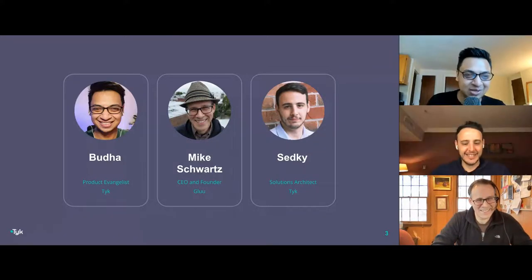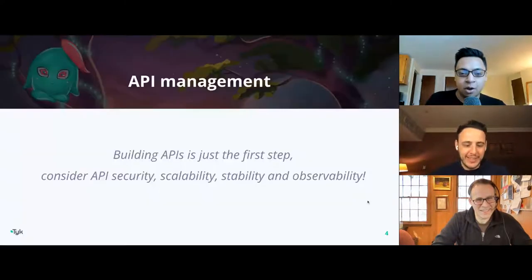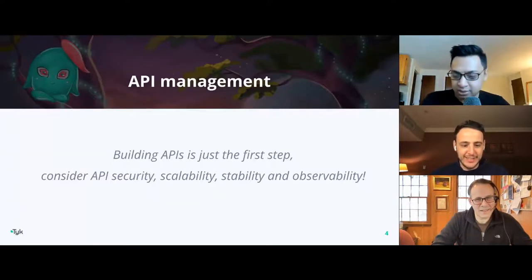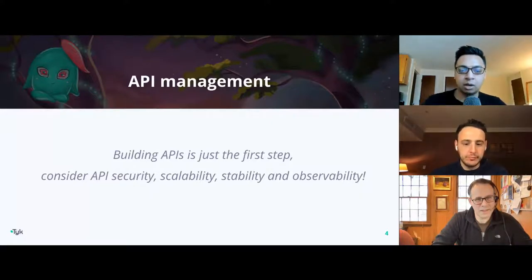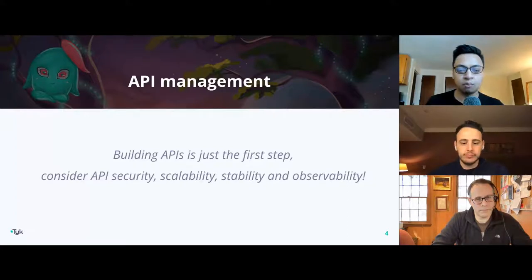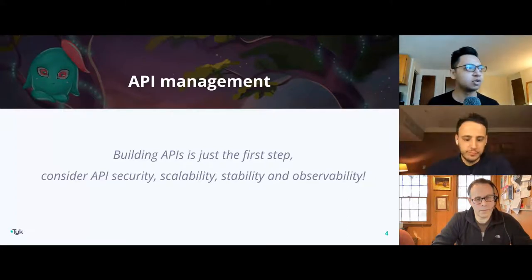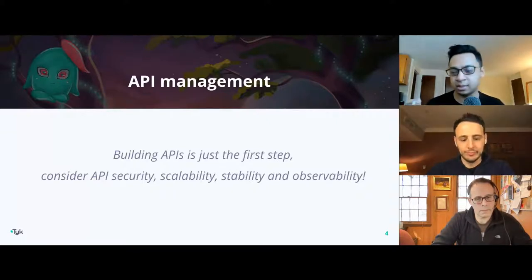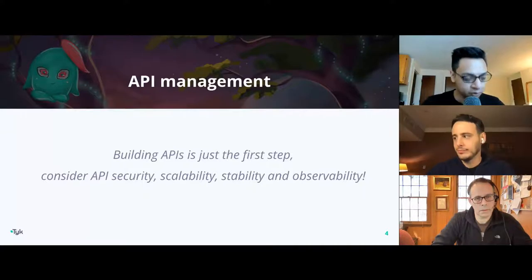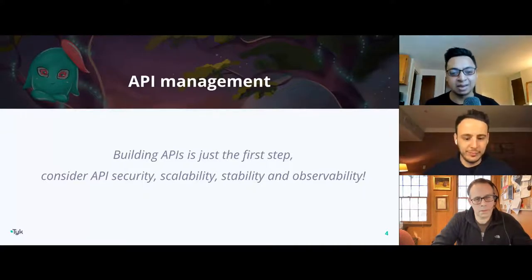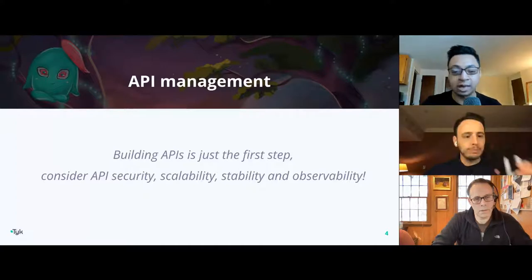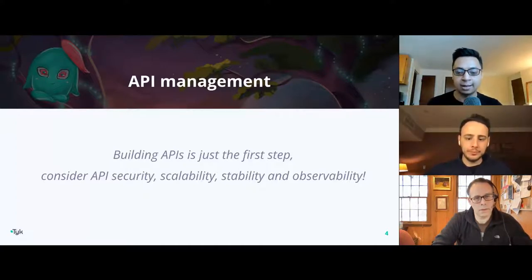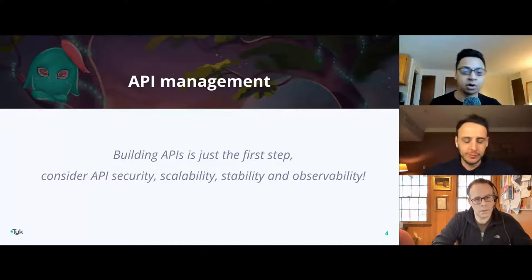I am Buddha, a product evangelist here at Tyke. We are looking at a world which is more and more moving towards the API-first product. When we think about APIs and the modern product stack, we think about development and designing of APIs, which is great — it is an important, critical step to get right. However, that is only the first step in the journey of an entire lifecycle of API management, especially if you're looking to make it available for consumption, whether for businesses, enterprise, or consumers directly.